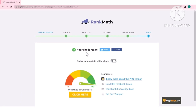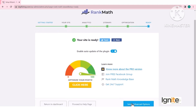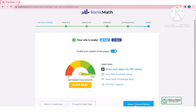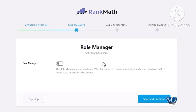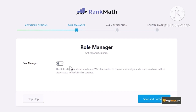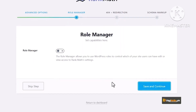आपकी site अब Rank Math के साथ काम करने के लिए ready है। Enable auto-update of the plugin — इसे enable कर लें ताकि plugin automatically update होता रहे। याद रहे कि plugins, themes और WordPress को up to date रखना है। Setup Advanced Options में Role Manager है — अगर आपने website पर different users बना रखे हैं और नहीं चाहते कि हर user को admin privileges हों, तो यहाँ से roles manage कर सकते हैं। अभी सिर्फ एक ही user है तो इसे touch नहीं करते, Save and Continue।